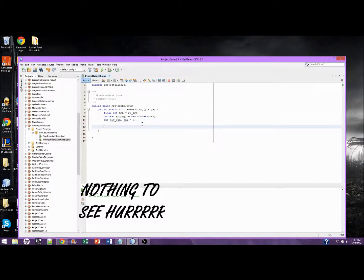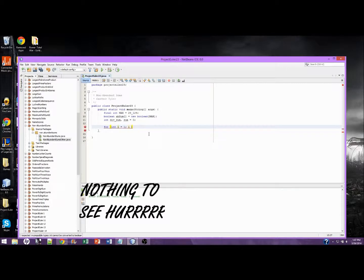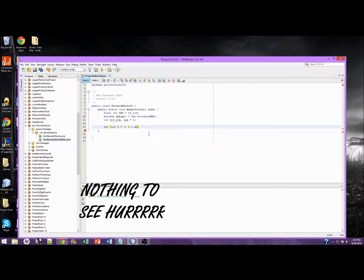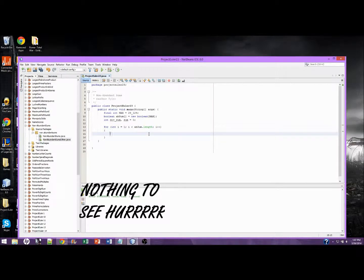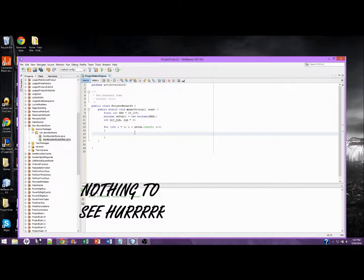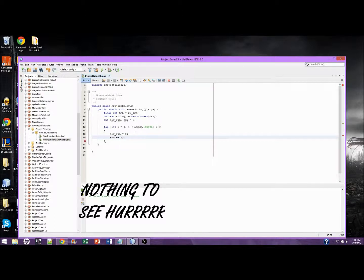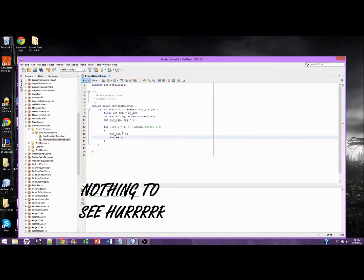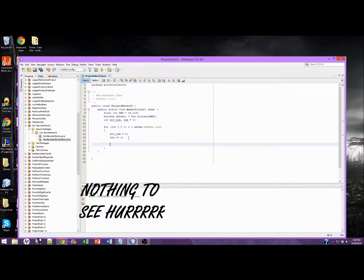So what do we need to do now? We need to traverse one to the max. For int i equals one, i is less than ab sum dot length, i plus plus. This is going to hold all the numbers. So divisorsum equals zero, sum plus equals i, because we're adding all the integers together.